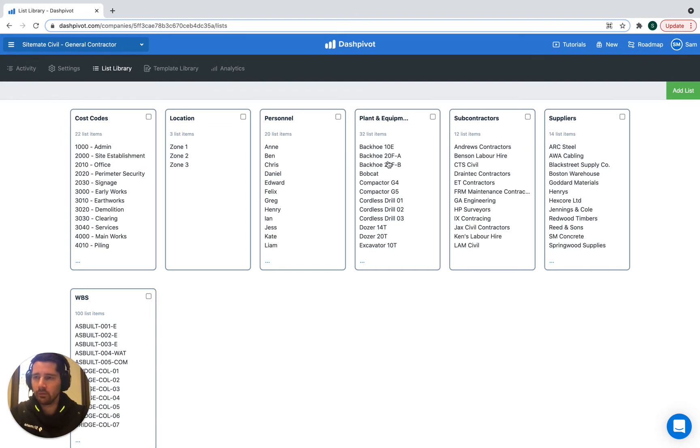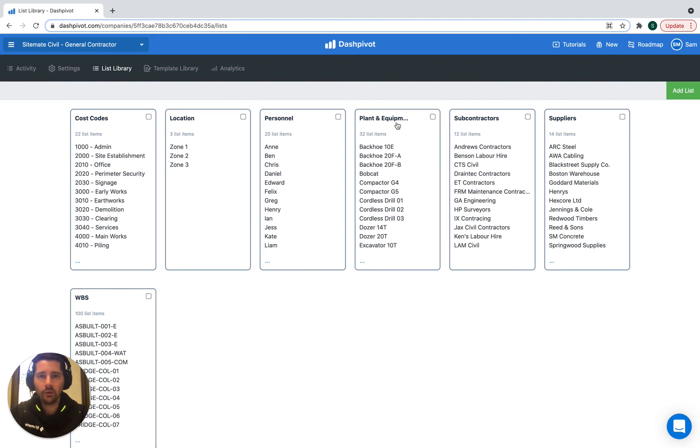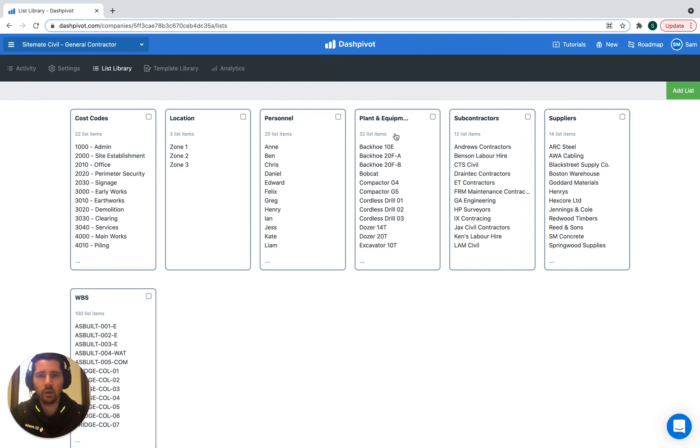For example, for managing service due dates and service records and things like that. So you can see we've already got a list of plant and equipment set up. The same would apply if we had a list of vehicles as well. That may even be incorporated into the same list.